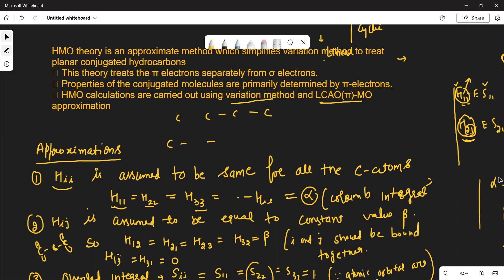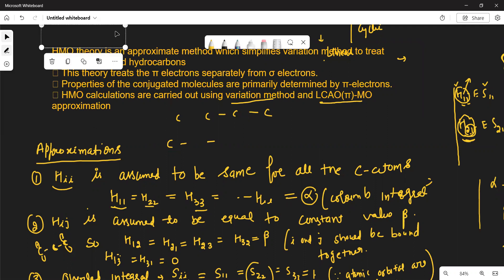Hello, students. Welcome back to the Methane Chemistry channel. My topic is HMO theory, which is Huckel molecular orbital theory. We apply it for conjugated systems, conjugated organic molecules.